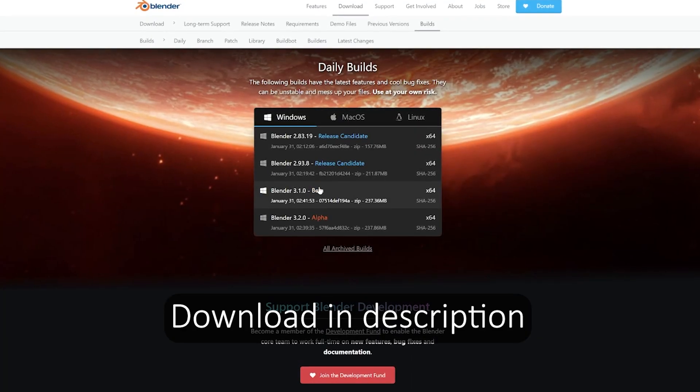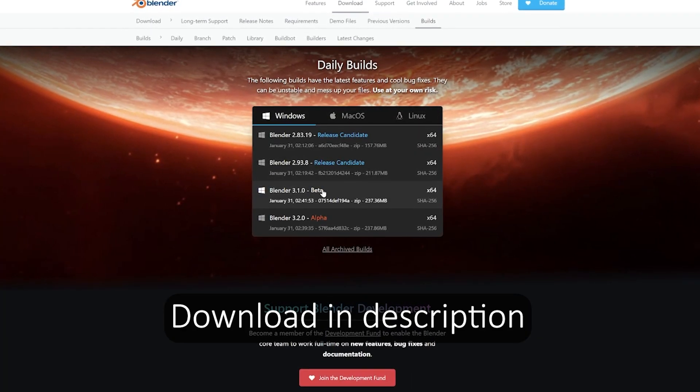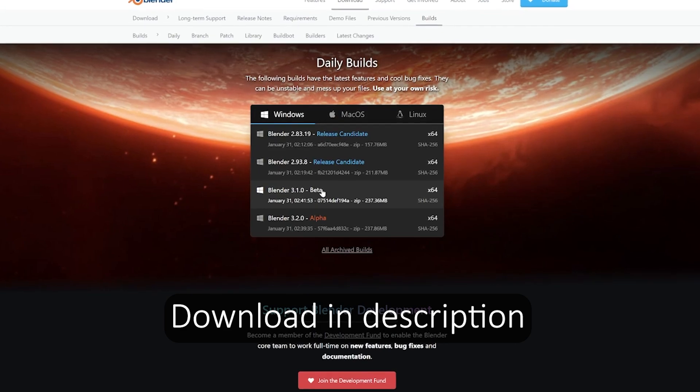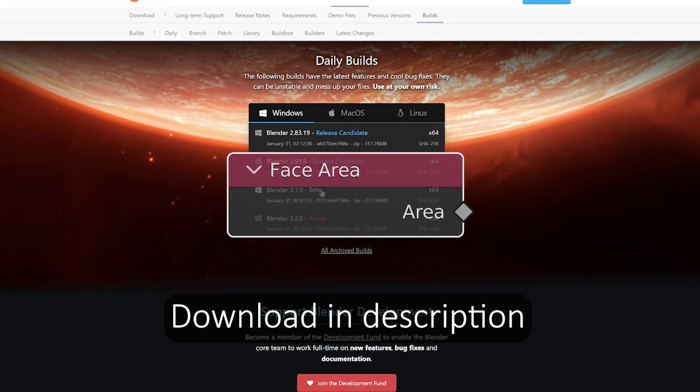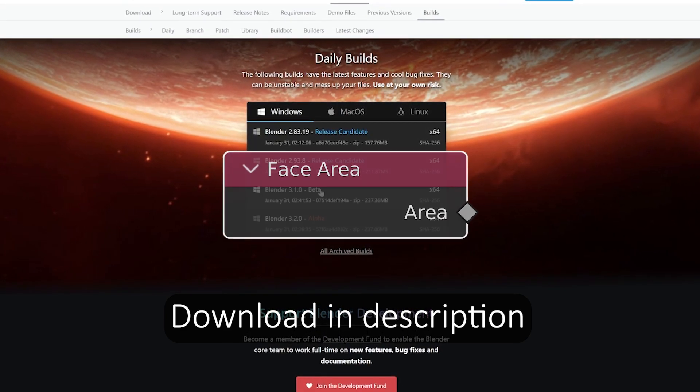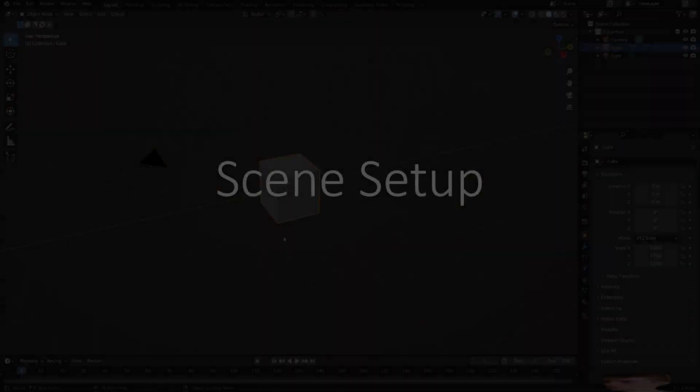For this you do need Blender 3.1, not for caustics but for face area. You can download that in the description.